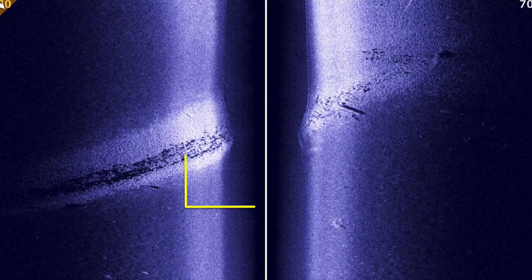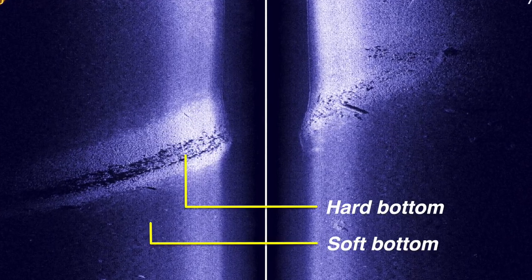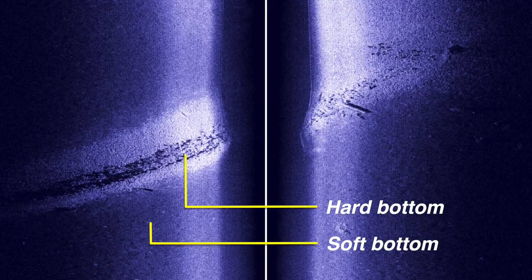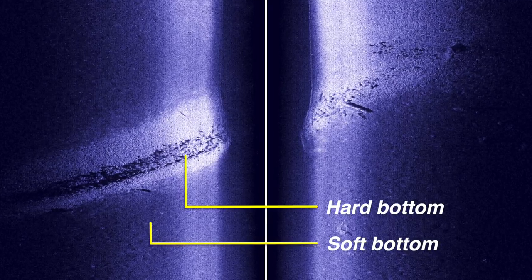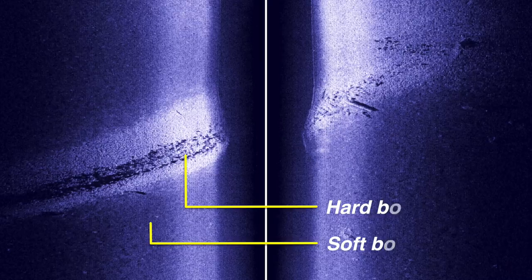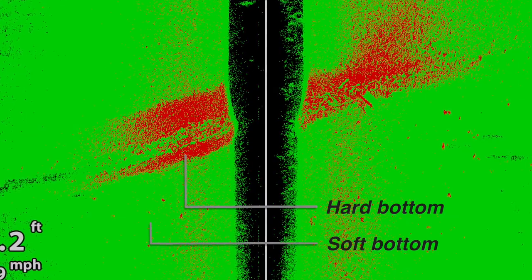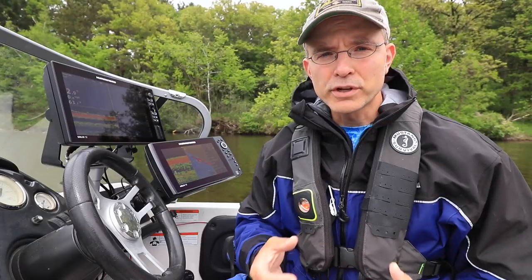Using bottom brightness to determine composition holds for most of the common imaging color palettes. However, if you use the red-green color palette, then hard-bottomed areas will appear red, while soft-bottomed areas will appear green.